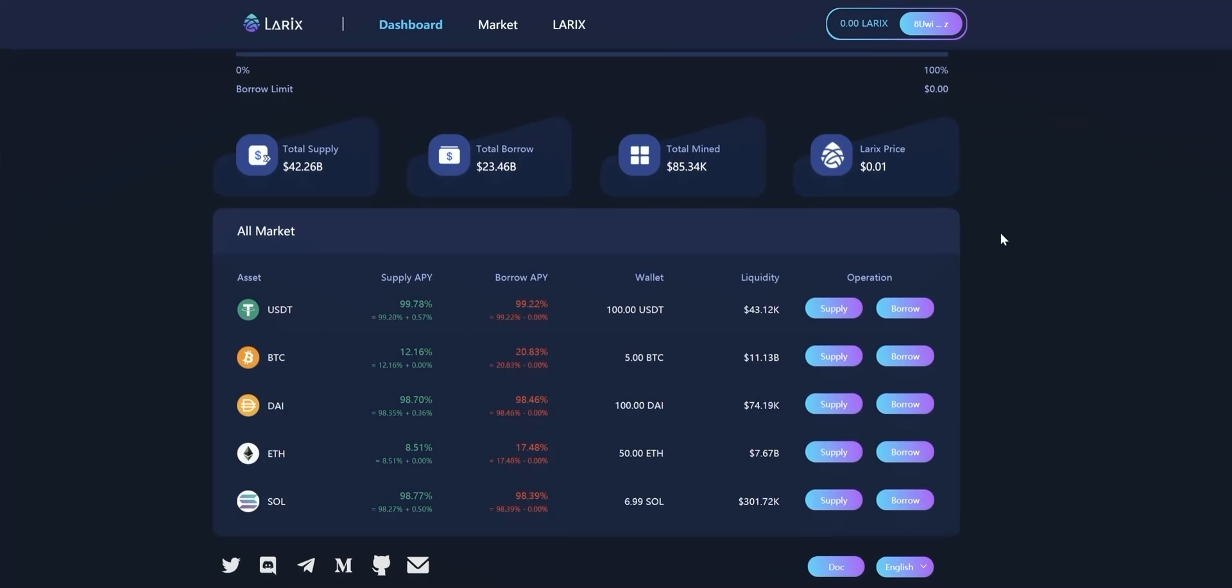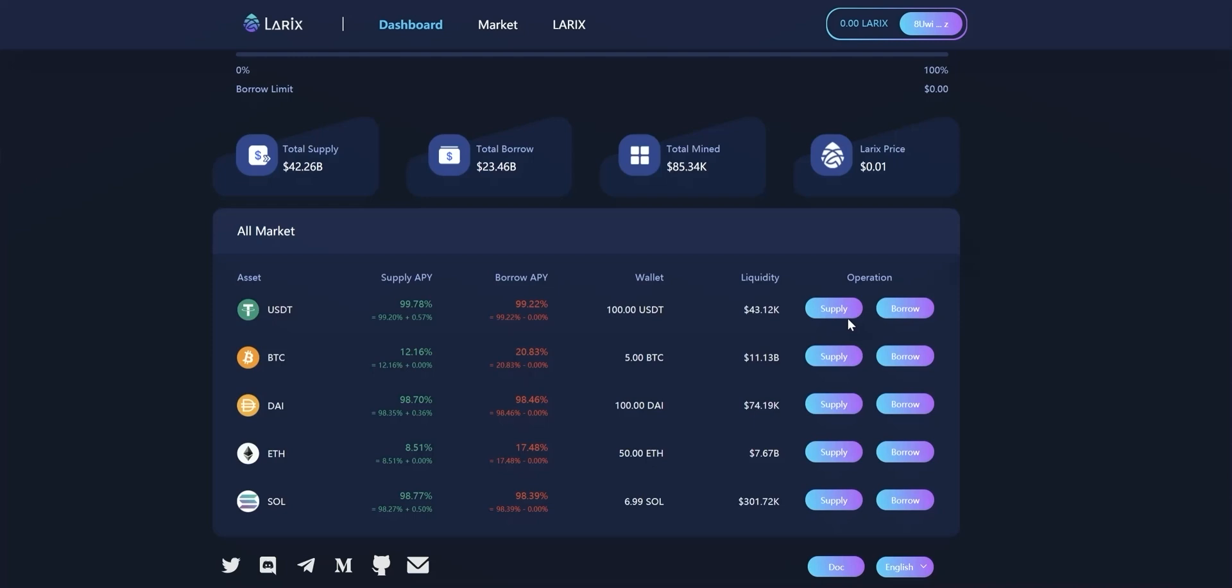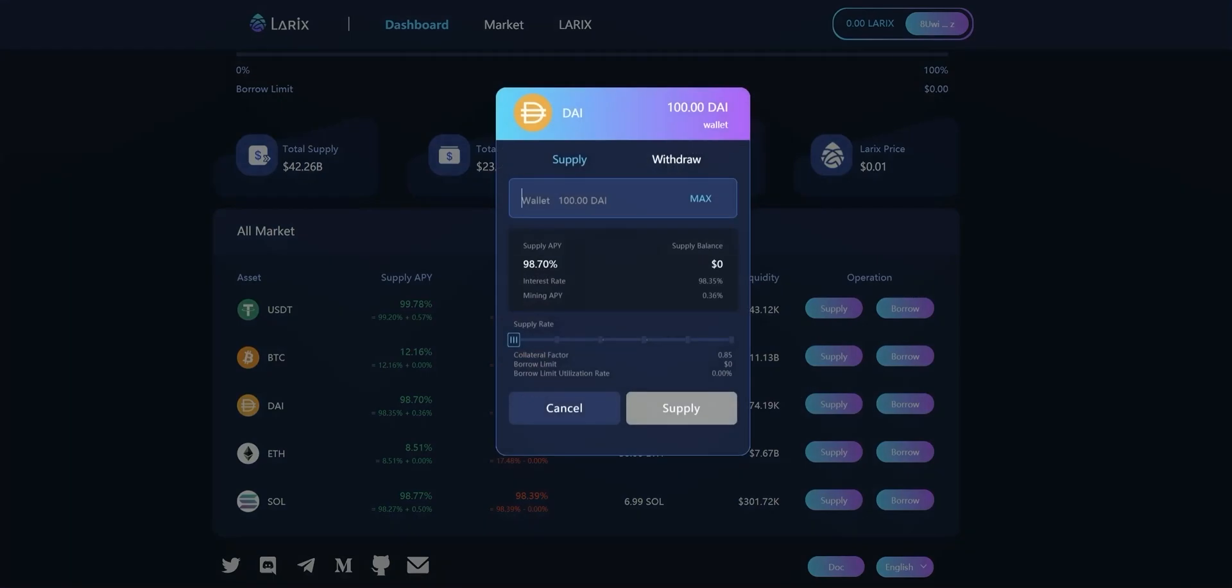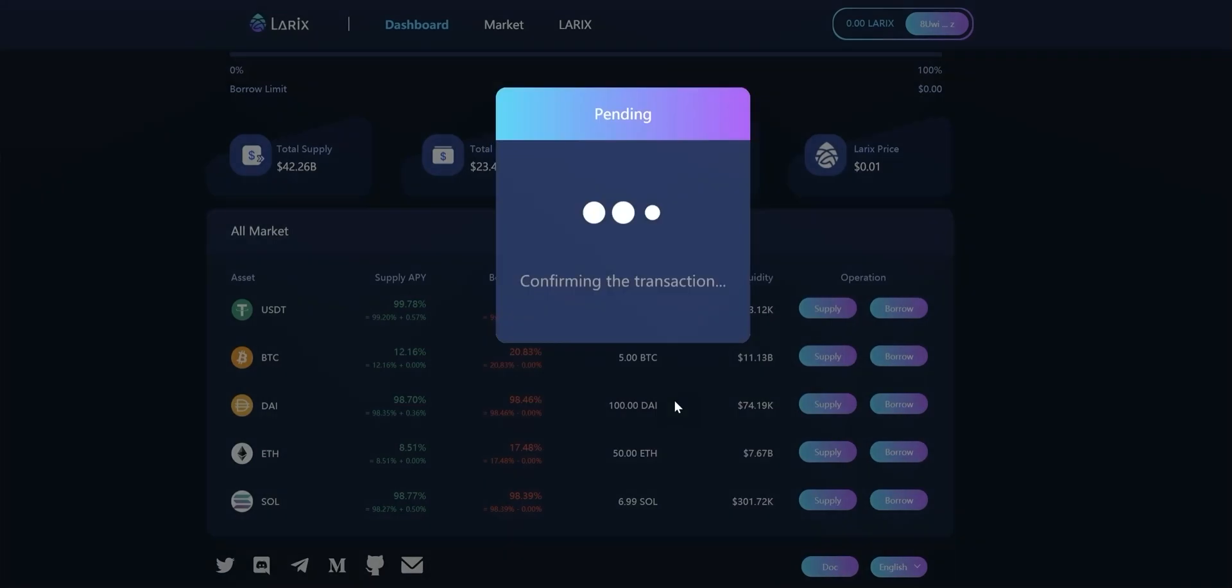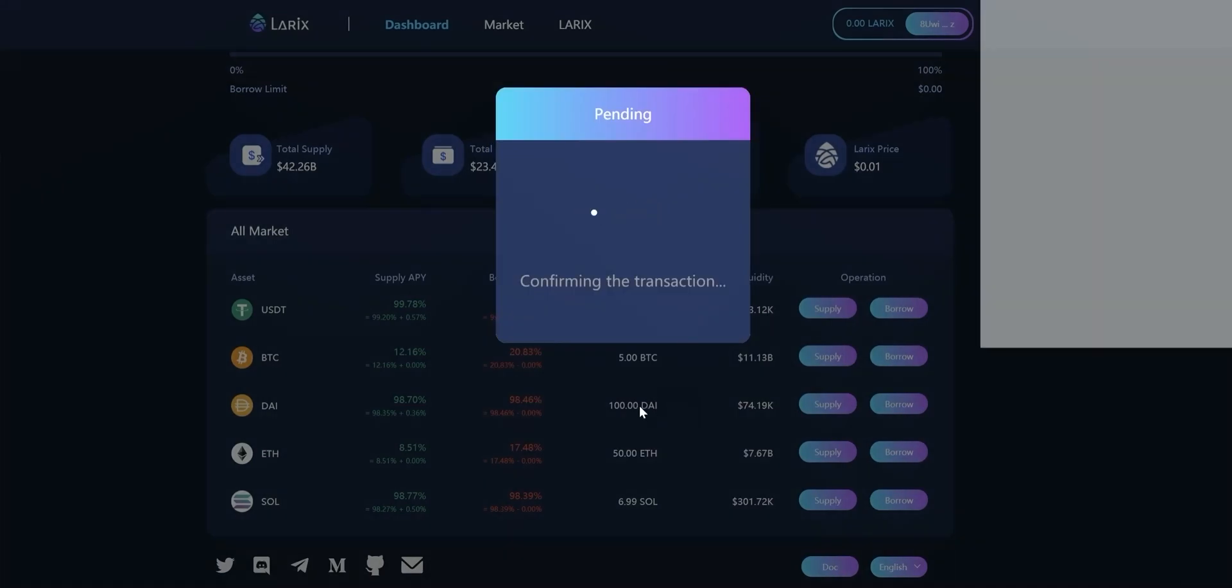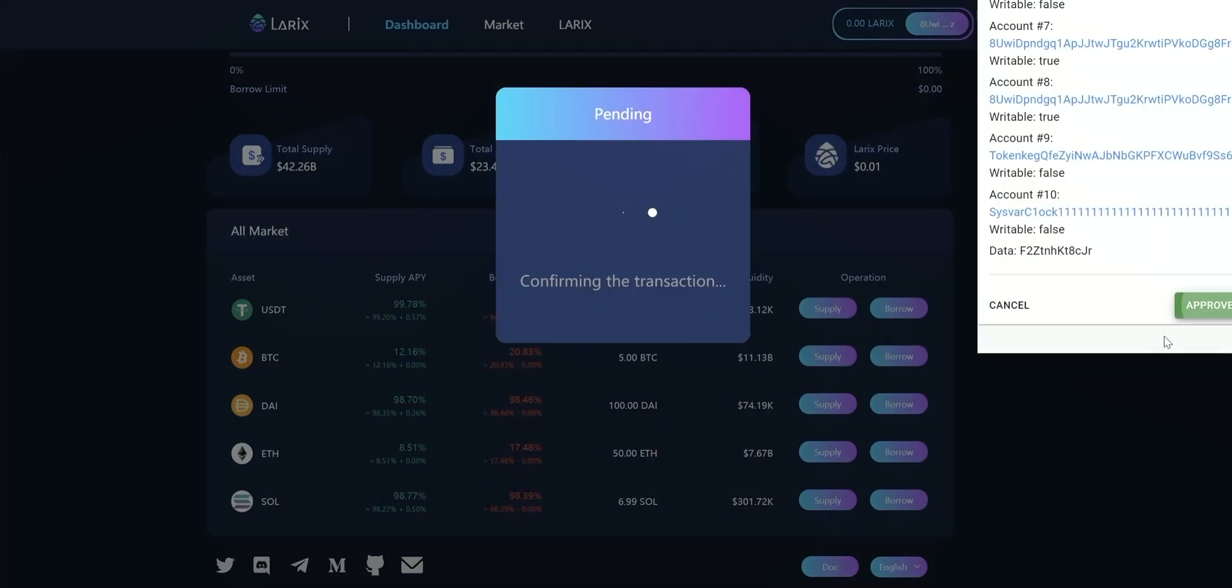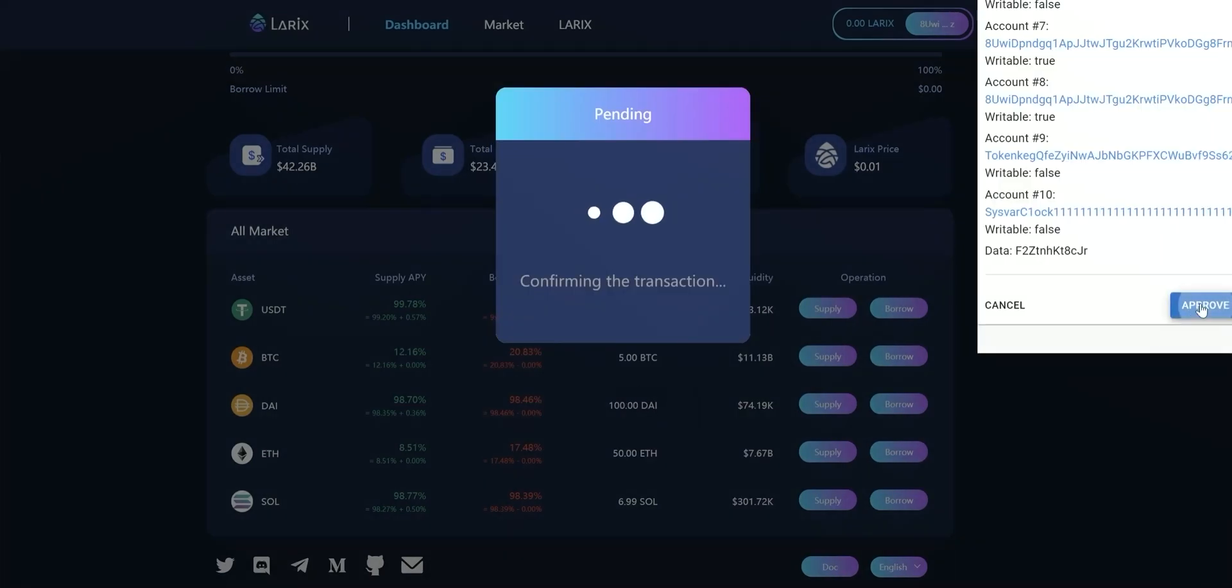Now let's try deposit. Click supply button on the right side of the token you want to save and type in the amount you would like to save. The maximum button here and the slider here also can be used to deposit a certain percentage of token. Click supply and approve it in the wallet.